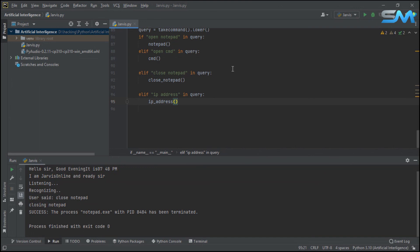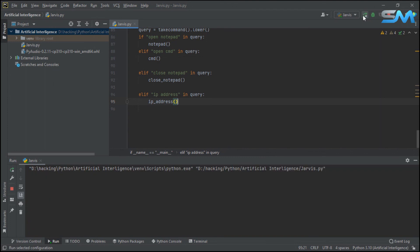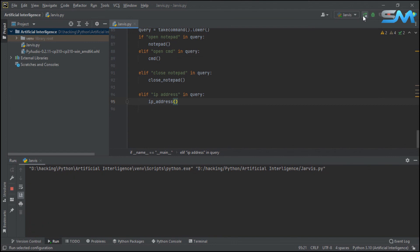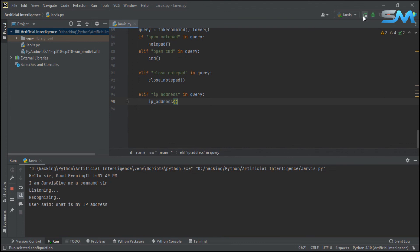Now let's start the system IP address. Good evening sir, it is 07:48 PM. I am Jarvis, give me a command sir. IP address. Your IP address is 42.106.176.192. Now let's start asking the IP address. What is my IP address? That is the response to you. Hello sir, good evening. It is 07:49 PM. I am Jarvis, give me a command sir. What is my IP address? Your IP address is 42.106.176.192.